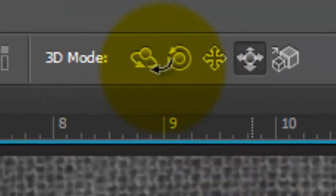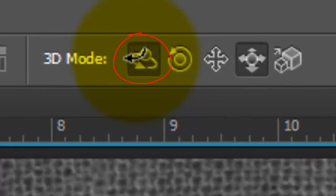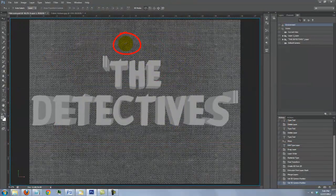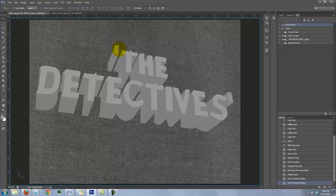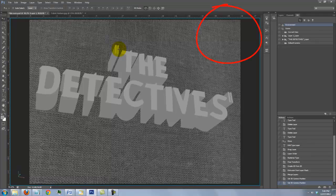By clicking on the Rotate mode and dragging the cursor around, our image rotates at an angle. Notice, we still have enough of the cloth texture background after rotating it.